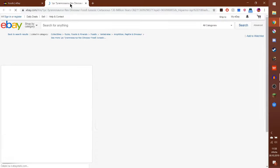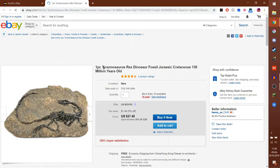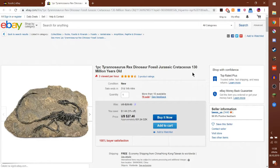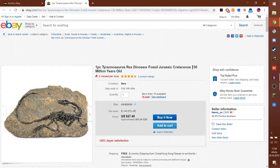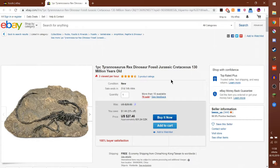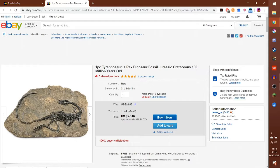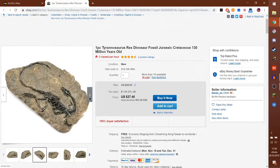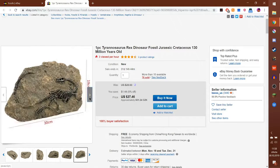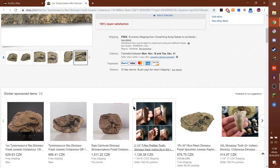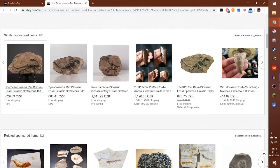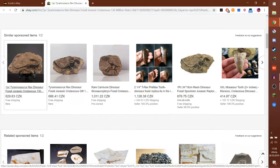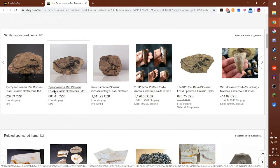One piece Tyrannosaurus T-rex dinosaur fossil Jurassic Cretaceous. So it's a Tyrannosaurus fossil, 130 million years old. This is definitely not a T-rex. And would you look at that, a completely identical one.